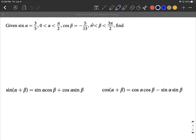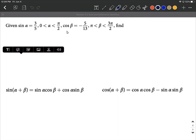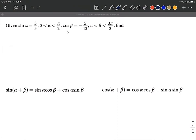In this problem, we're given a little bit of information about an alpha and a beta. We're told that sine of alpha is going to be three-fifths, and we're also told that alpha is in the first quadrant between zero and pi over two. Then cosine of beta is equal to negative five-thirteenths, and we're told that this beta is in the third quadrant.